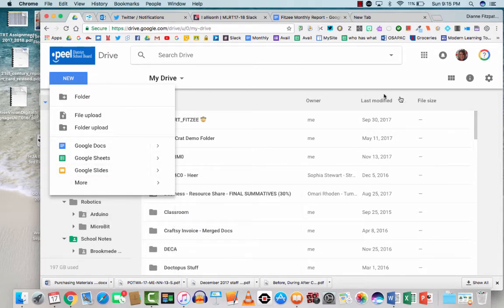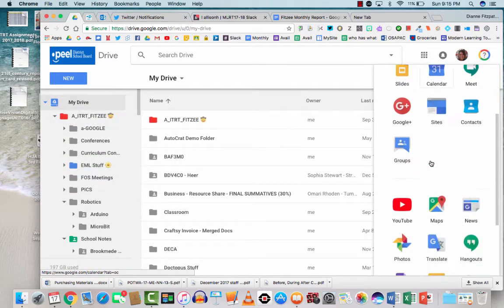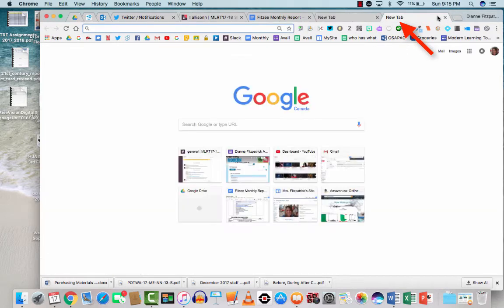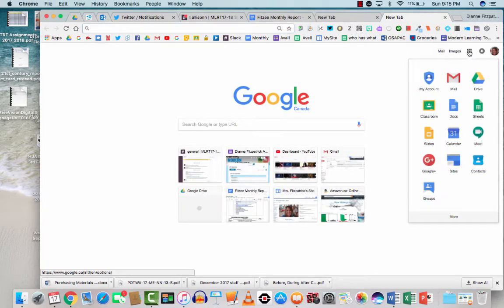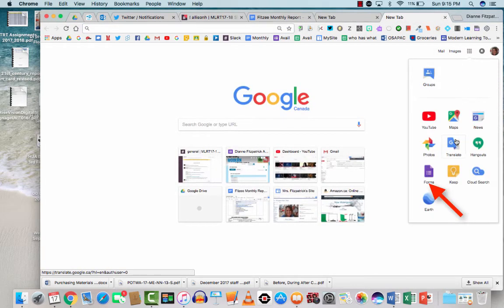Other ways to get to Google Forms are if you go to your waffle here. Google Forms, there it is. If you open a new tab in Google and you go to the waffle, Google Forms also is there.